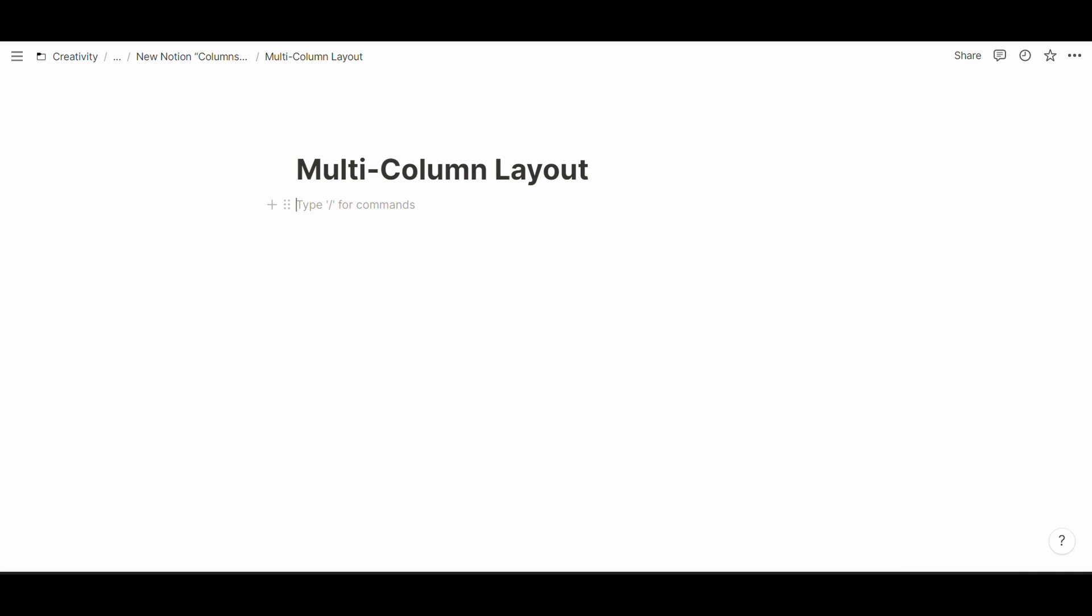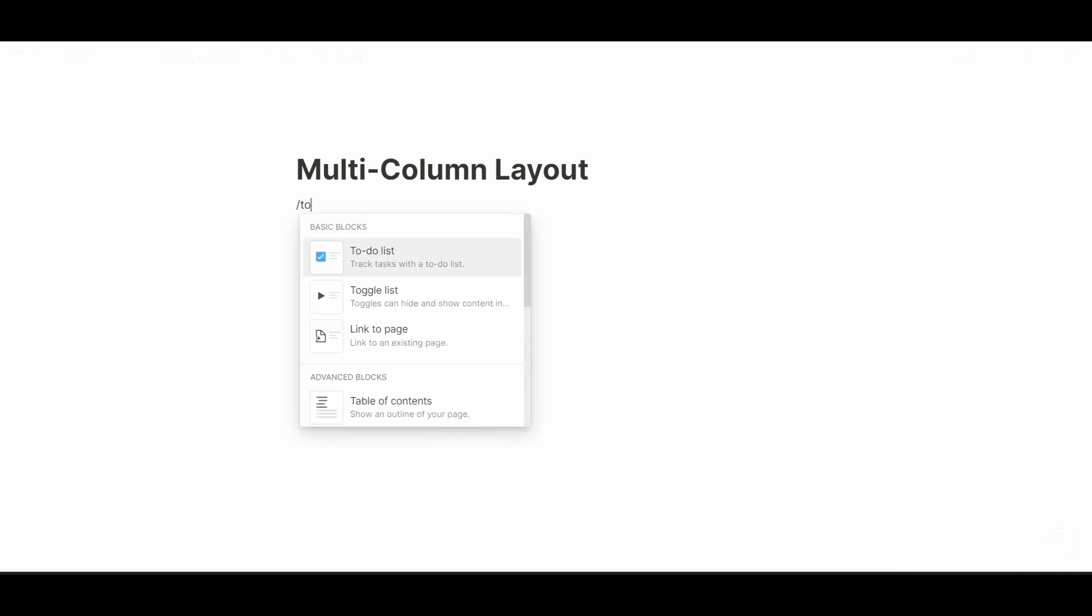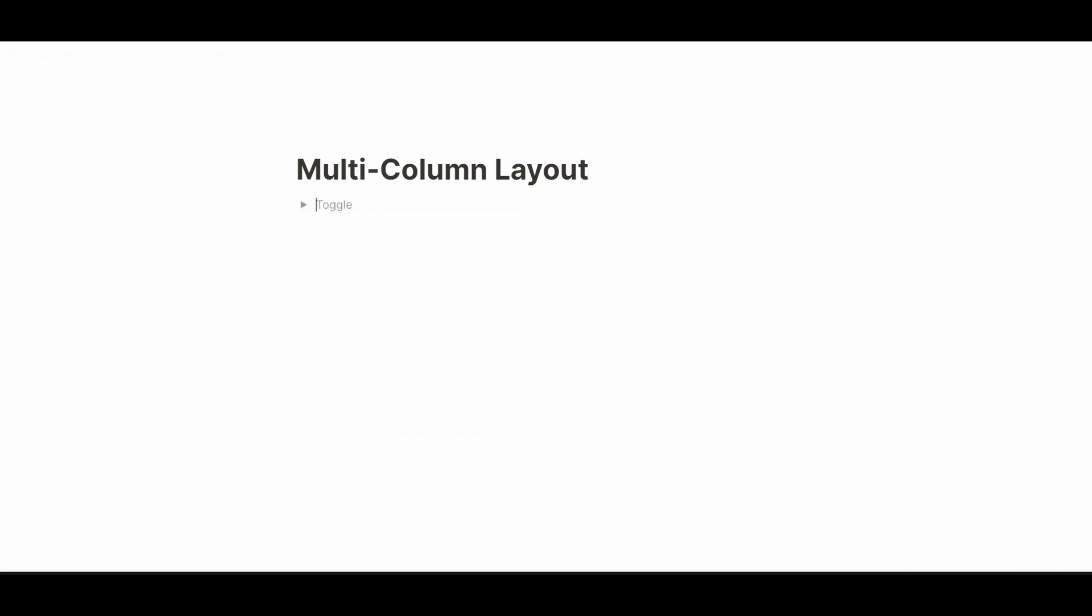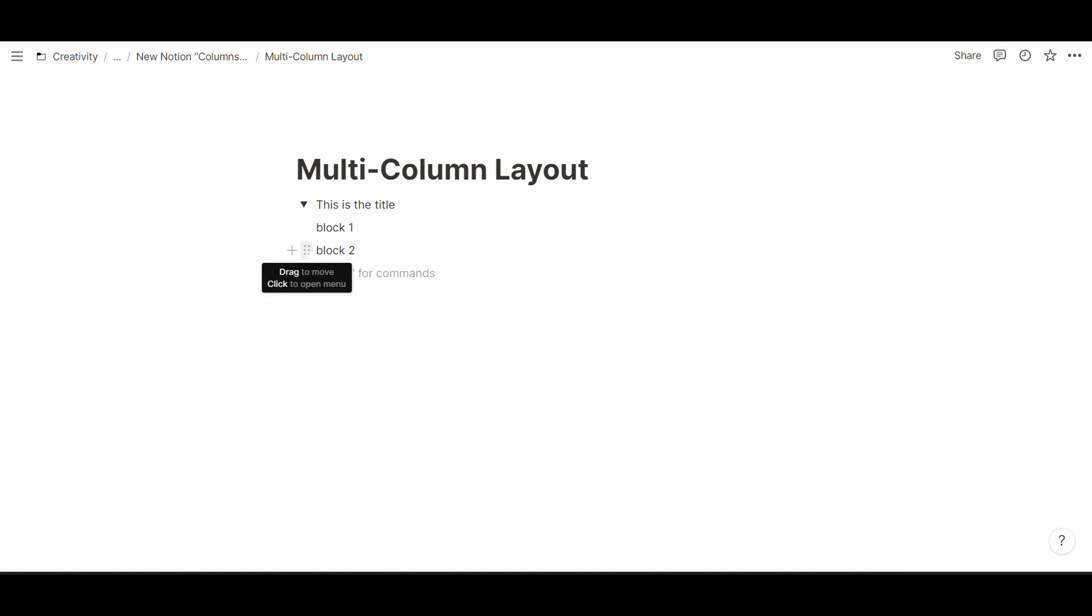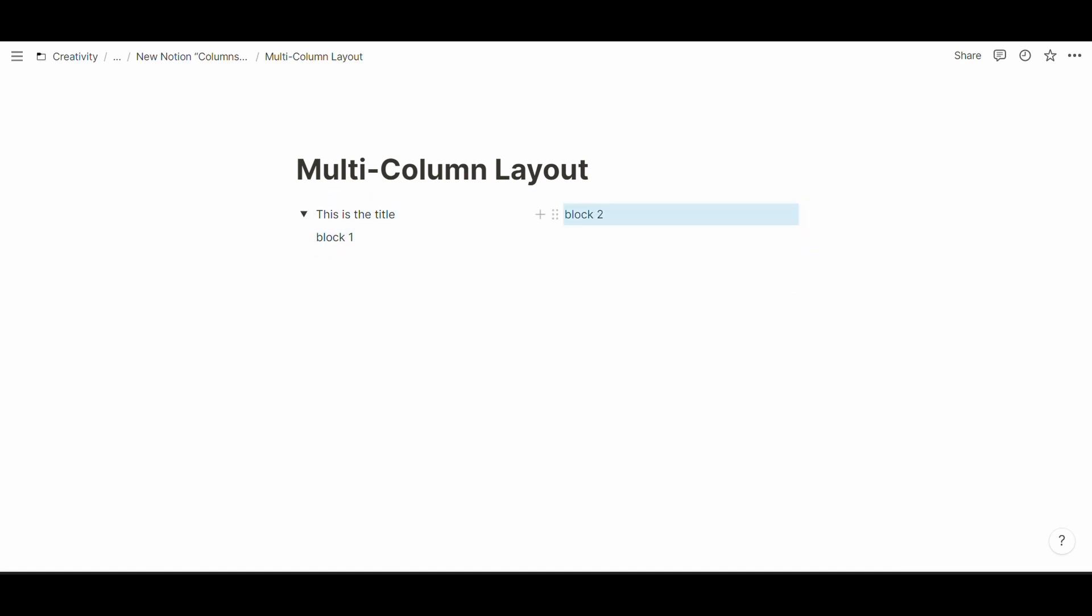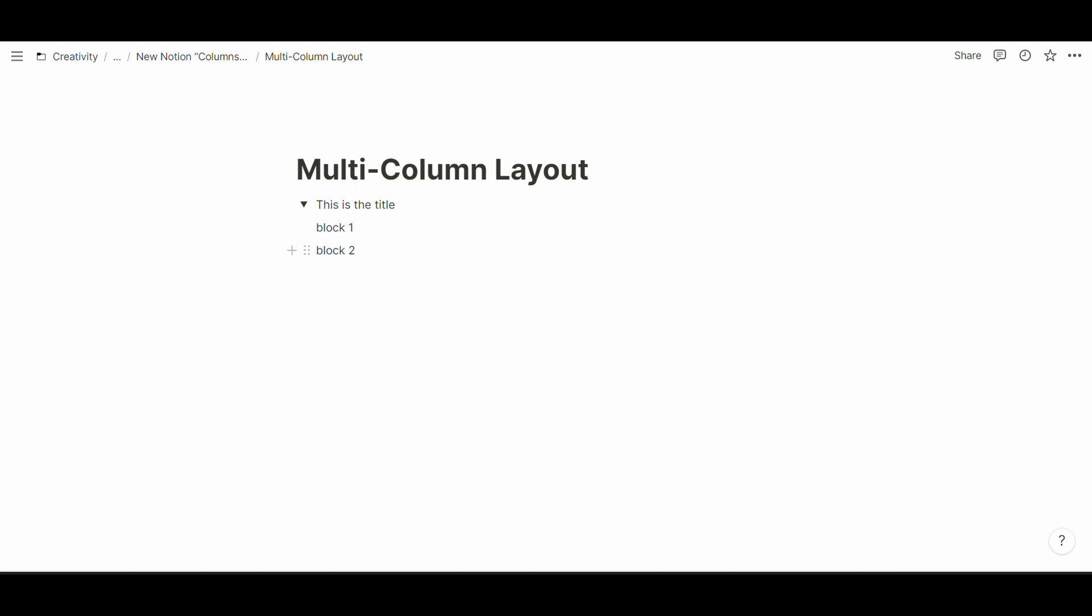Before this update, whenever you created a toggle and you had multiple blocks inside the toggle, if you wanted to create multiple columns in here by dragging and dropping the toggle there you couldn't, because simply whenever you have a toggle as well as a callout block you can't have multiple columns.